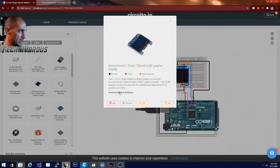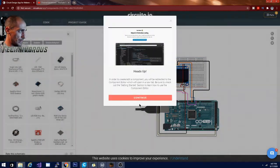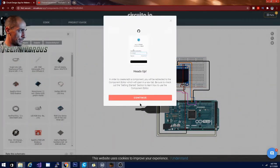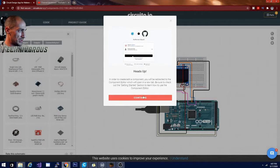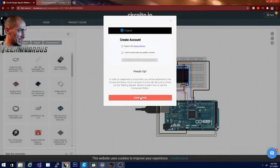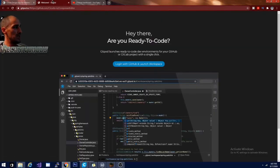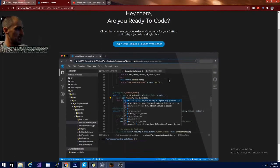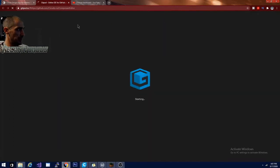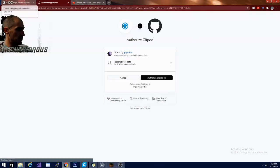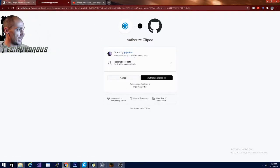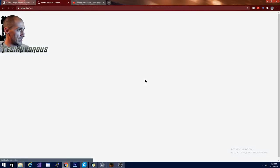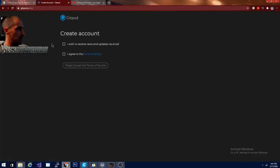So view info. It says we'll be redirected to the component editor, which means that this component has code in it already. Log in with GitHub and launch workspace. We'll try that out. So authorize gitpod.io.